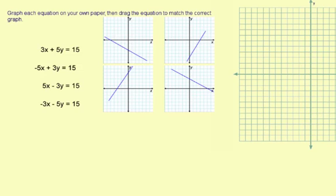Graph each equation on your own paper, then drag the equation to match the correct graph. This lesson is focusing on the standard form or intercept form graphing method, so we're going to go ahead and use that method here.